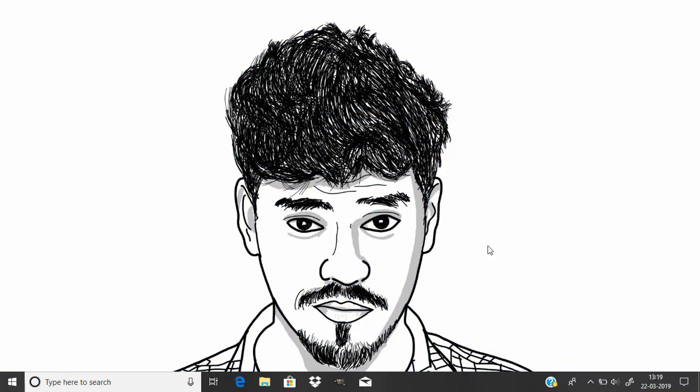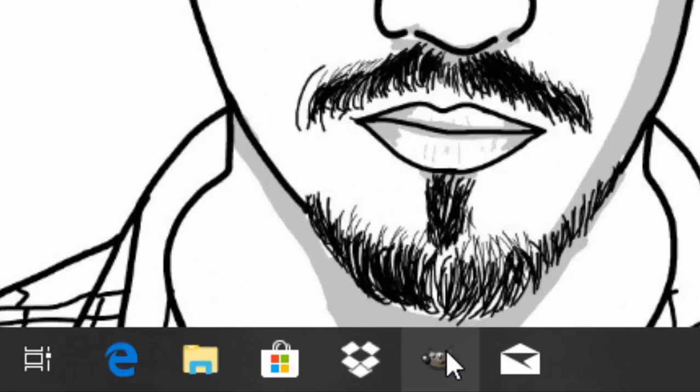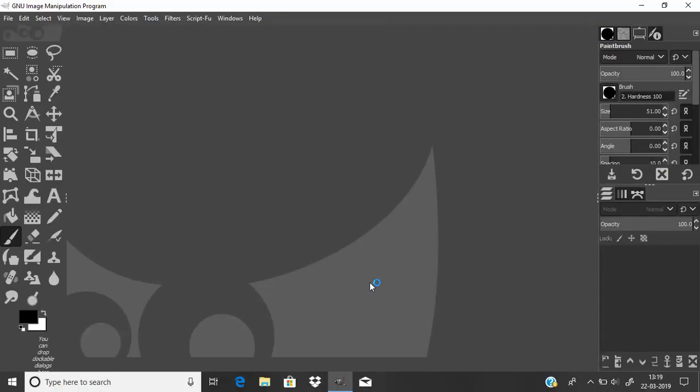First you need to connect your Wacom tablet into your PC or laptop, then open your GIMP. So Wacom tablet is used for pressure sensitivity.